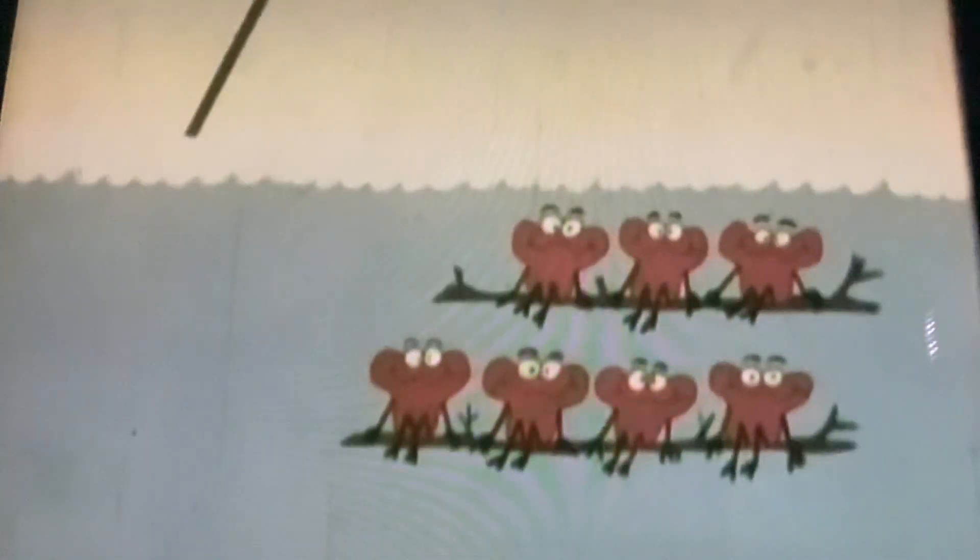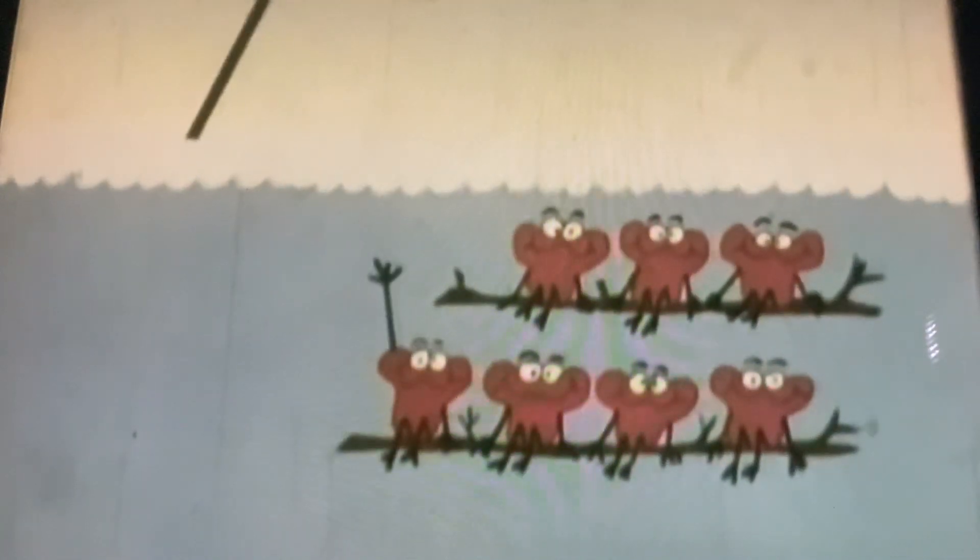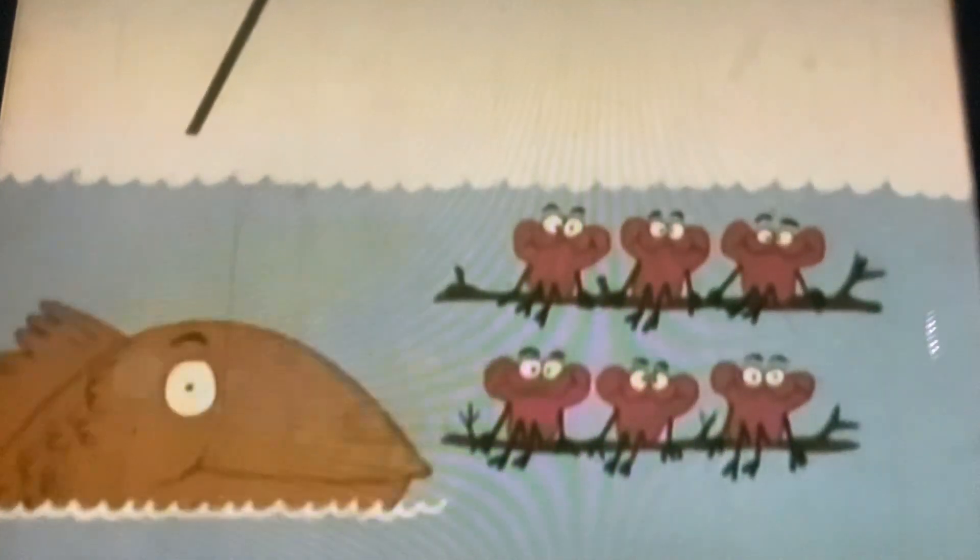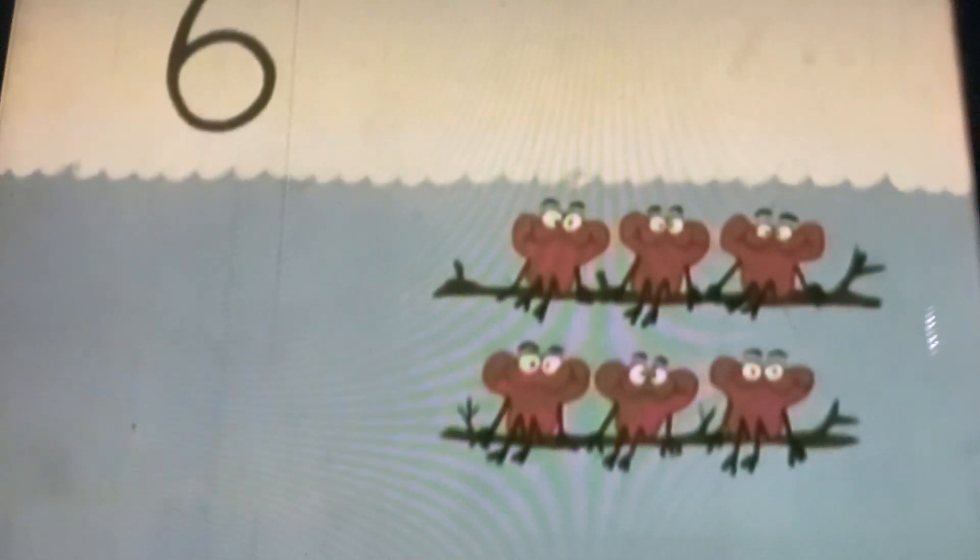Seven little greeblies floating on some sticks. One started fishing. Then there were six.